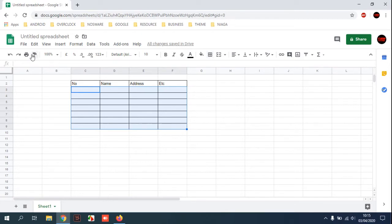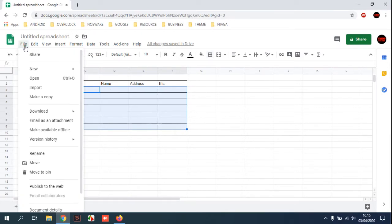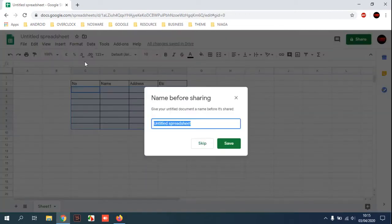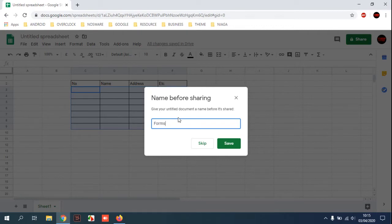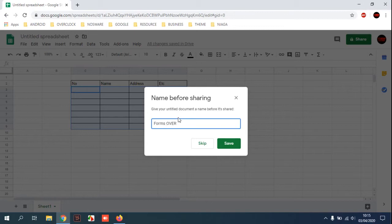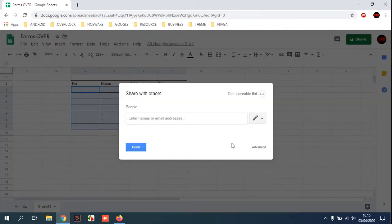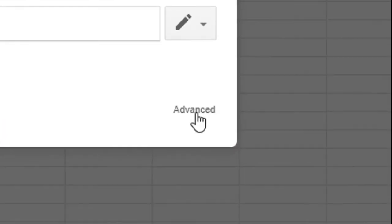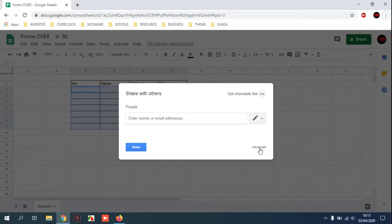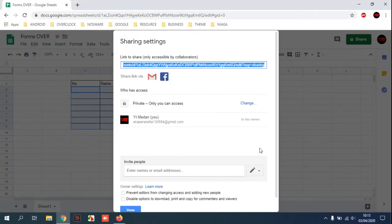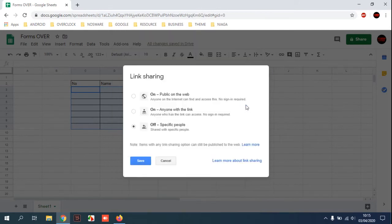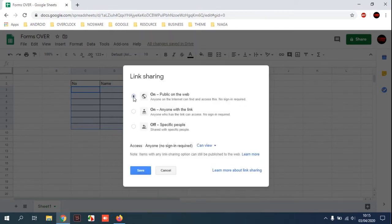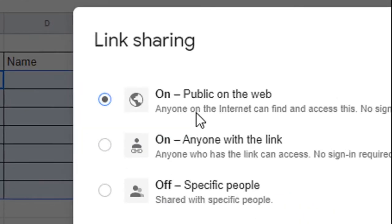You can click File and choose here. For example, you can give the name 'forms' and then click Save. Select advanced in here and then choose link setting to public on the web. This is the most important.